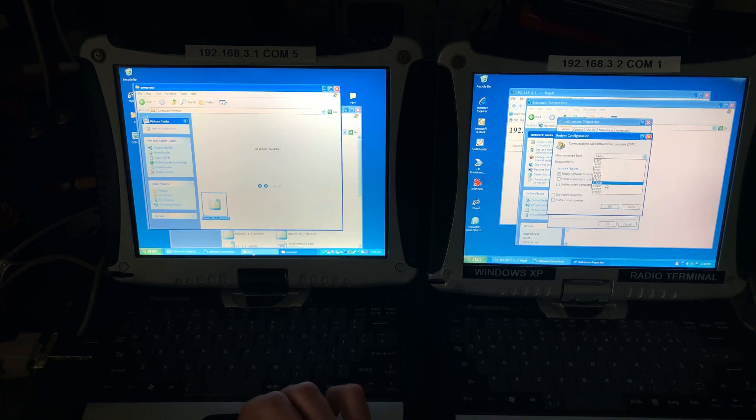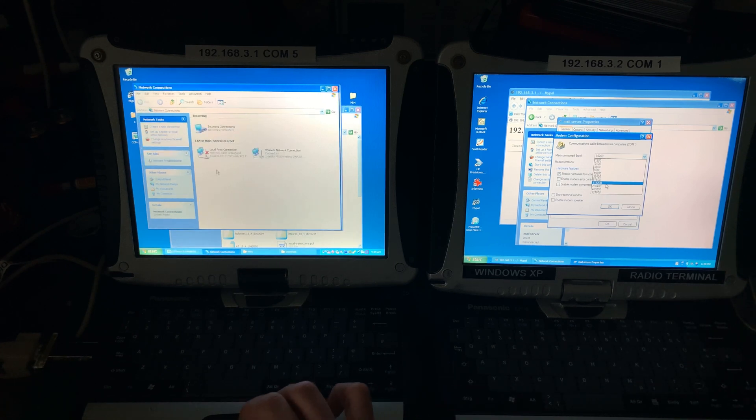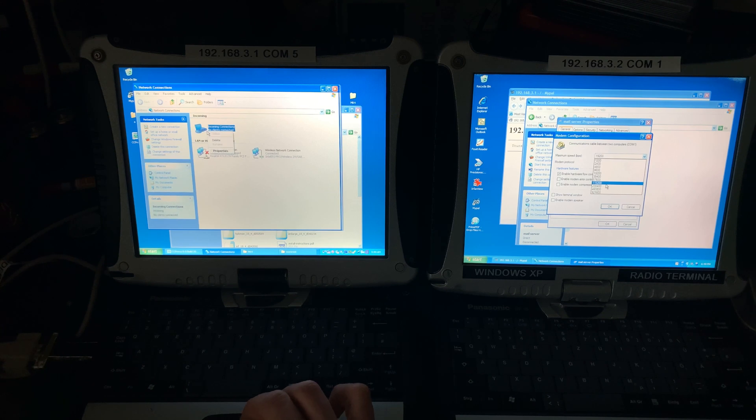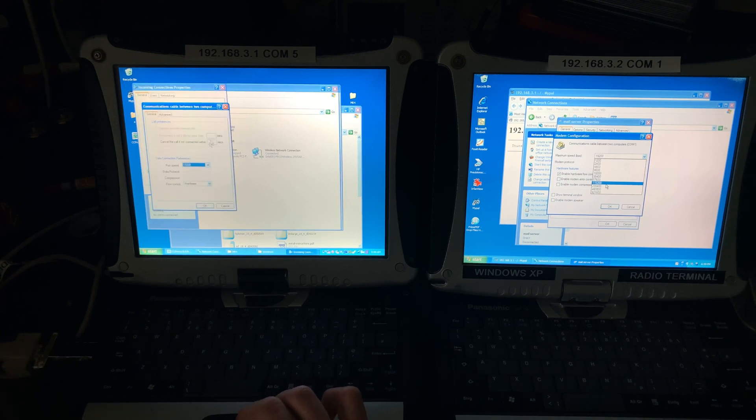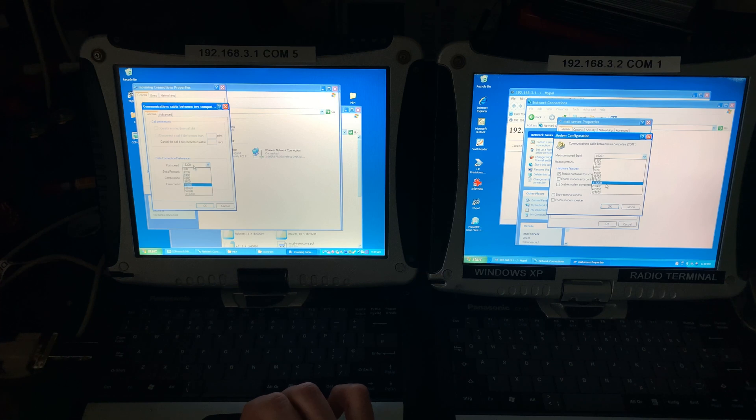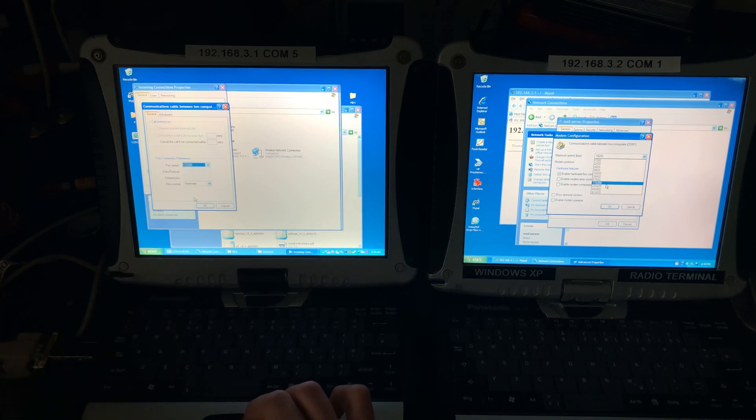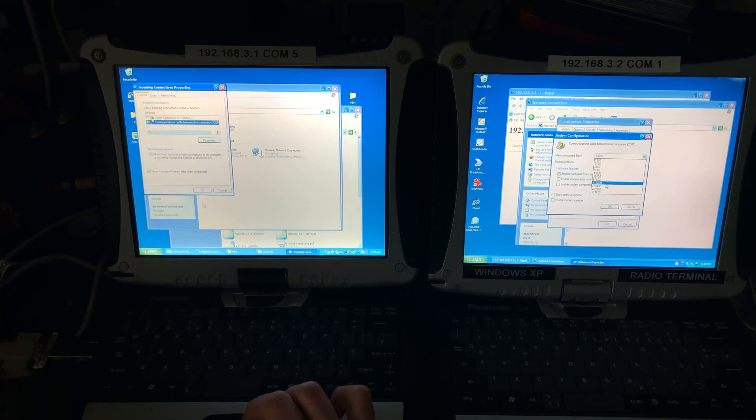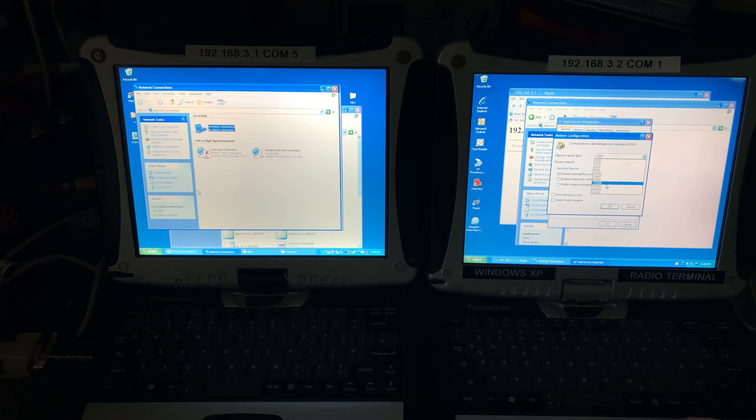But we cannot use any value. We need to use a value that is supported by both computers. And this is the highest that unit can go. And we are going to go for it. And select the same value here.